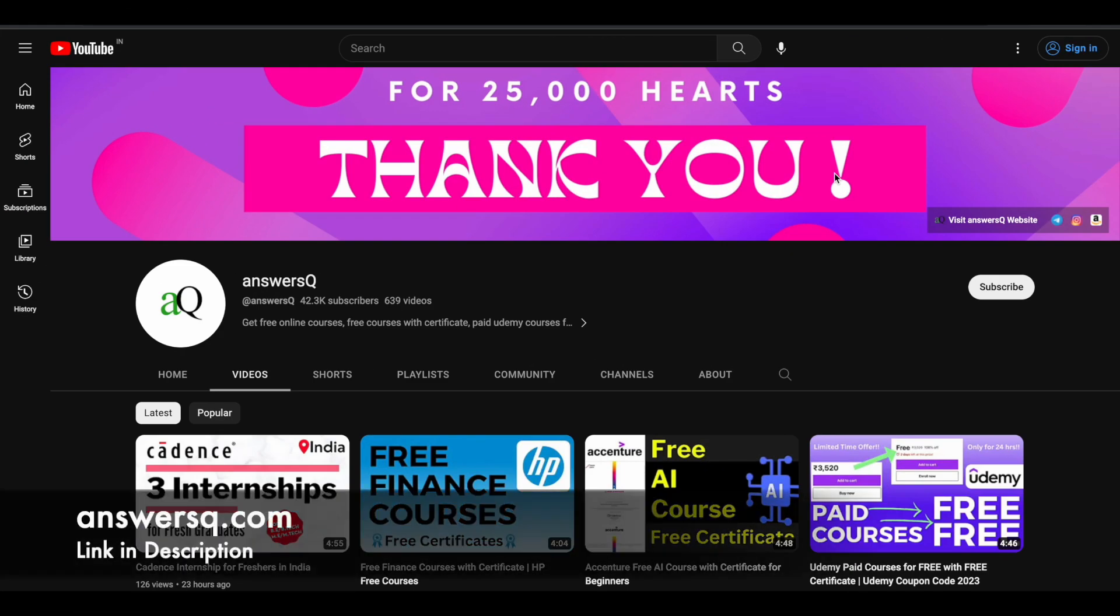Hi buddy, welcome back to AnswersQ. In this video we will see a free MS Excel course. So before we see that, if you haven't subscribed to our channel yet, kindly do that first.